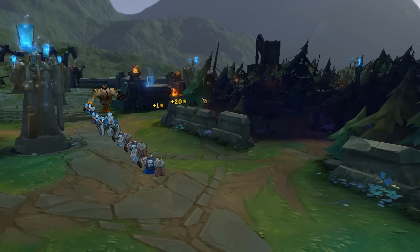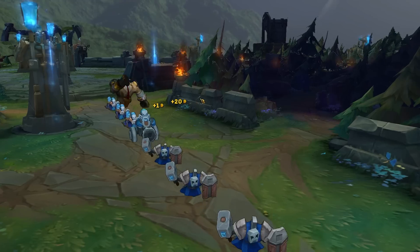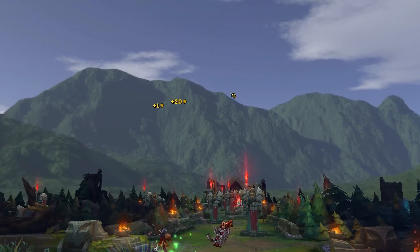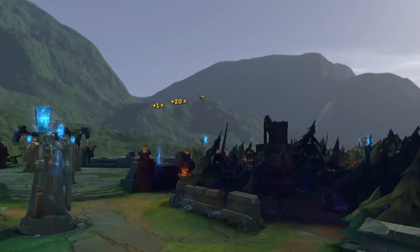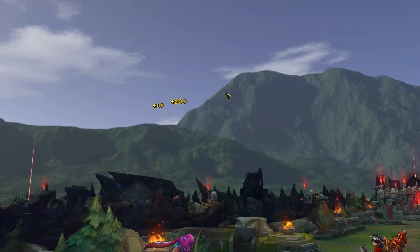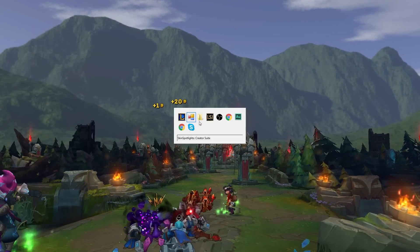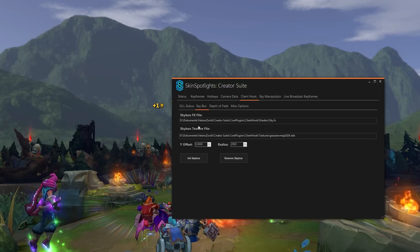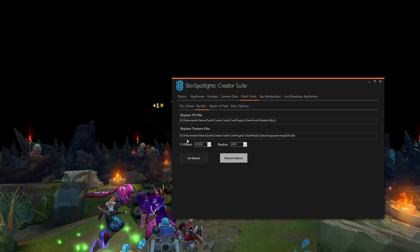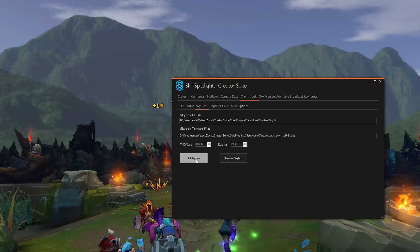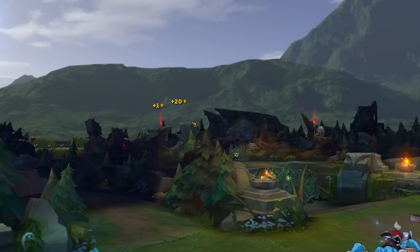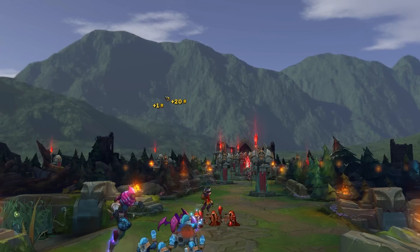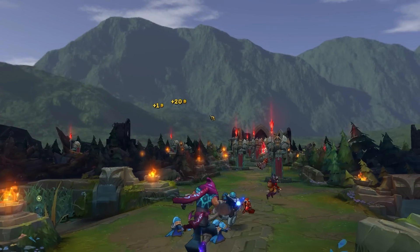With the activate keyframes button — in my case the multiply key on the numpad — you can see the camera moves automatically through all the keyframes with very smooth transitions. It's great for montages or cinematic videos. You can also see the skybox here replacing the black sky that is the norm for replays. If I go back to the client hook menu and remove the skybox, the sky goes black, but with it set you get a nice background.